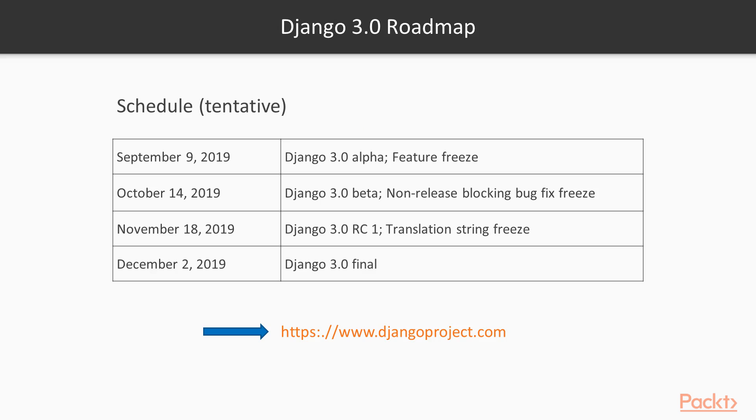All right, so let's look at the roadmap here for a minute. This is the schedule for the release of these separate versions. And again, this is a tentative schedule only, so it's not guaranteed. But we can anticipate a final official release sometime in December 2019. So you can go to the link to see if there's any changes or just go to the django-project.com site to follow the status of this version.